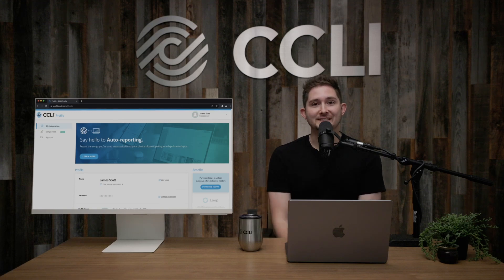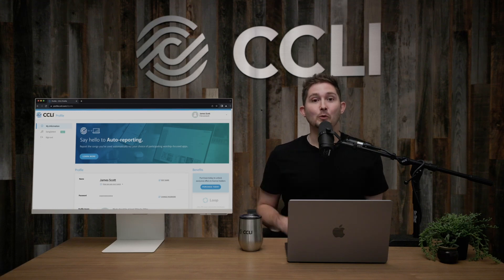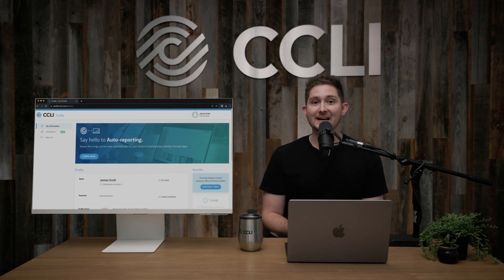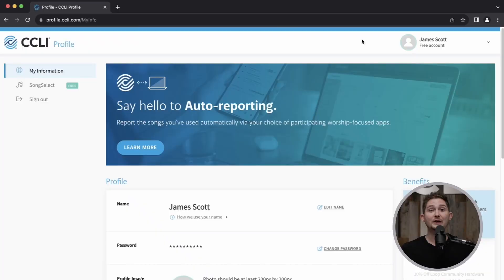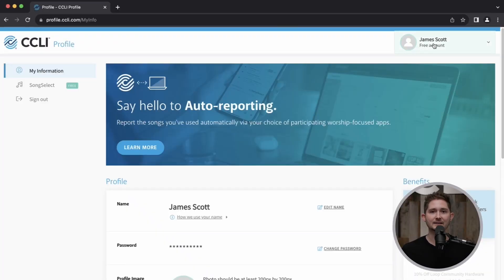In today's 2 Minutes with CCLI, we're going to be talking about your CCLI profile. Your profile is your access to all things CCLI.